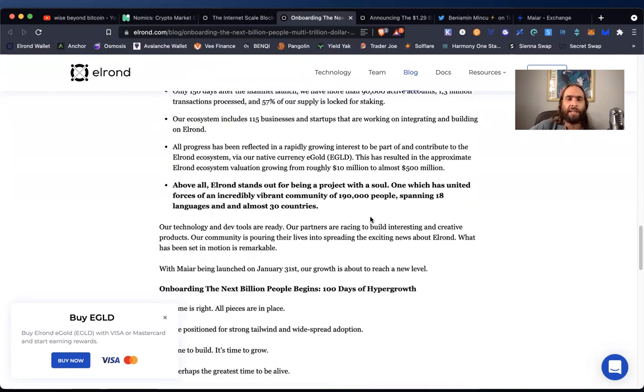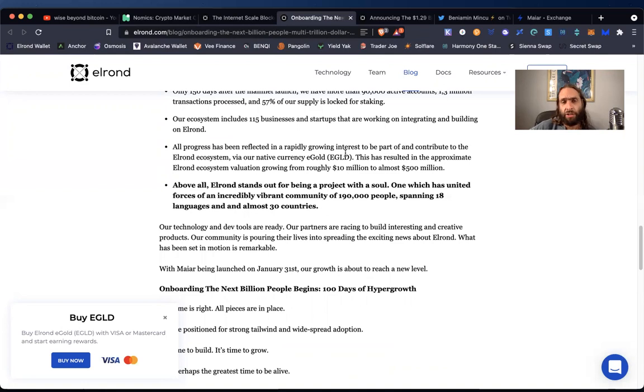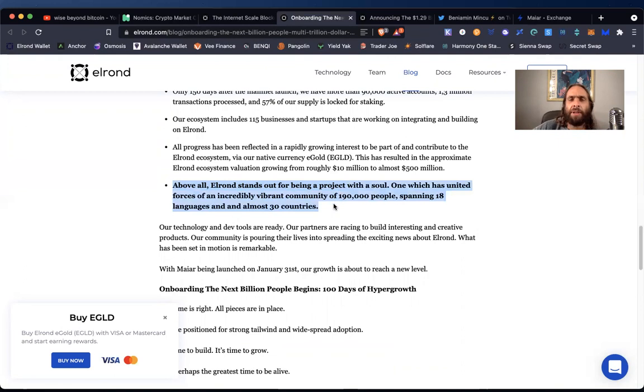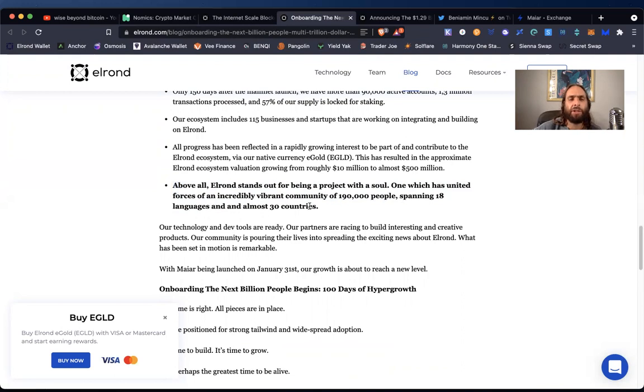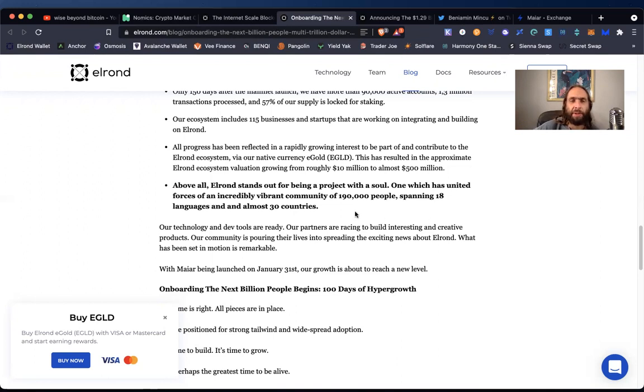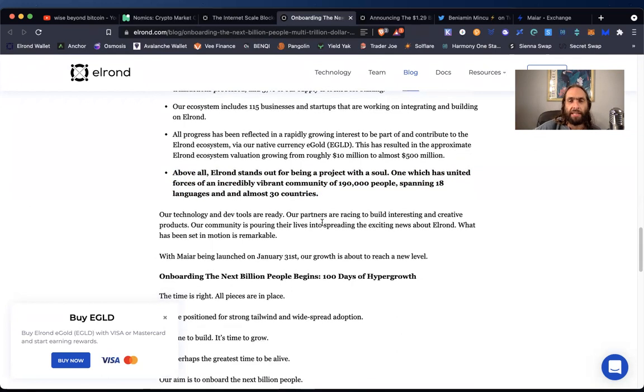And of course they have, what we're going to get to is a really neat, fun incentive specialty sponsored by Elrond for their first AMM, their first major exchange for helping other people who first onboard to enjoy DeFi above all Elrond stands out for being a project with a soul, one which has united forces of an incredibly vibrant community of 190,000 people spanning 18 languages in almost 30 countries. I don't know out of how many and out of how many, but that sounds pretty great. And maybe we'll give a little chart next to other cryptos and how many languages and countries they've spanned and are spanning. But overall, if that's been like a focus and it's bolded, I would say, congratulations and good job. Sounds like a win.